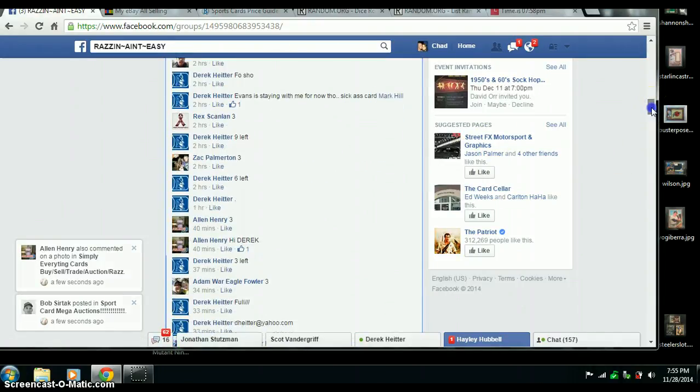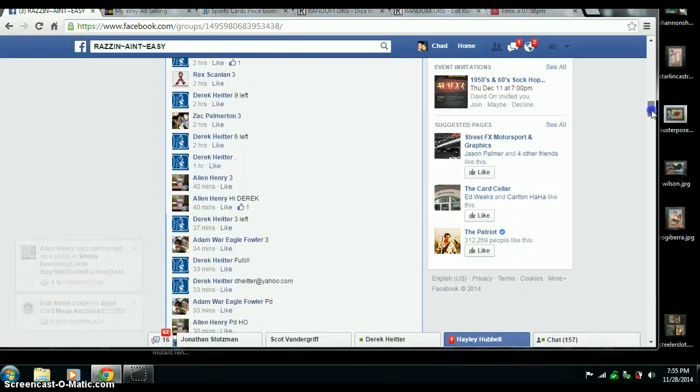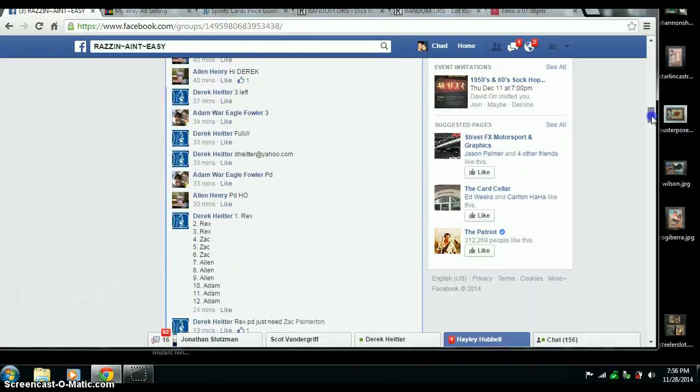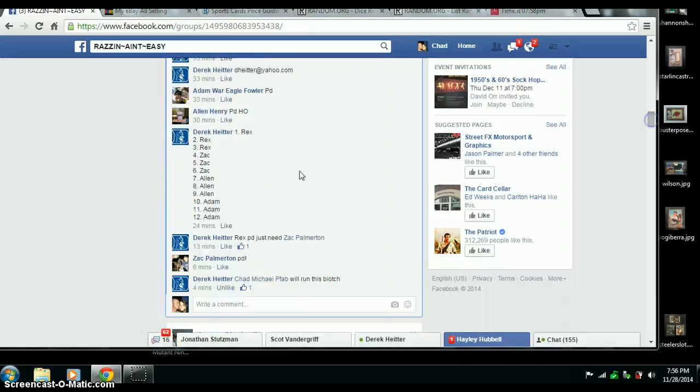Rex 3, Zach 3, Alan 3, and Adam 3. Rex, Zach, Alan, Adam. Alright, good to go.